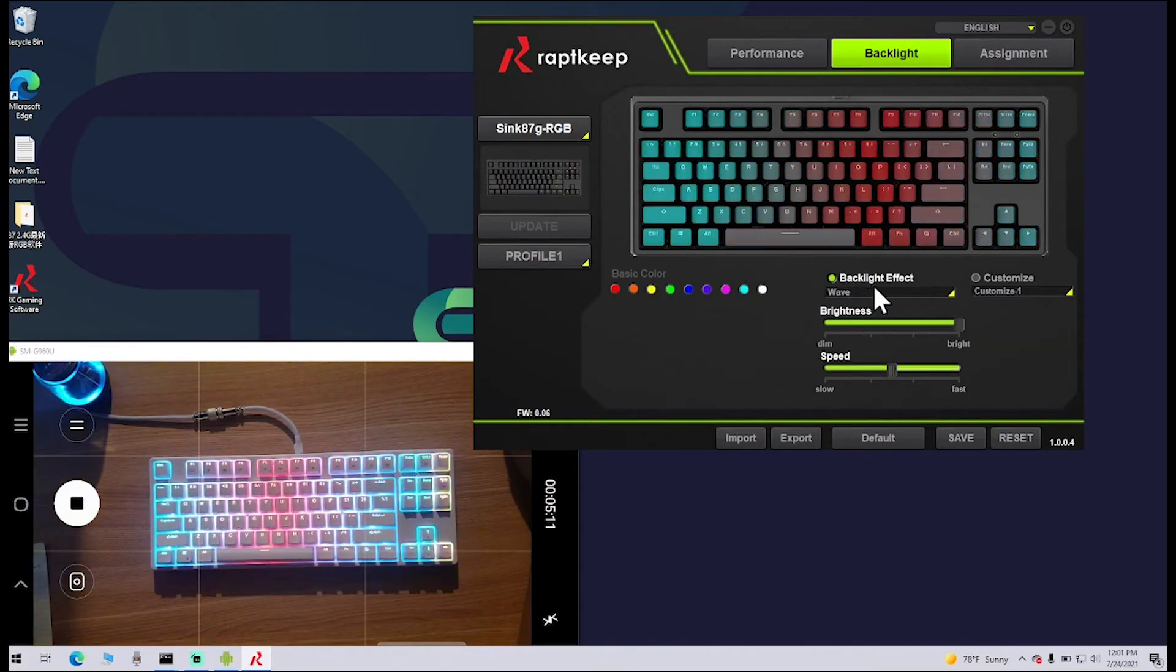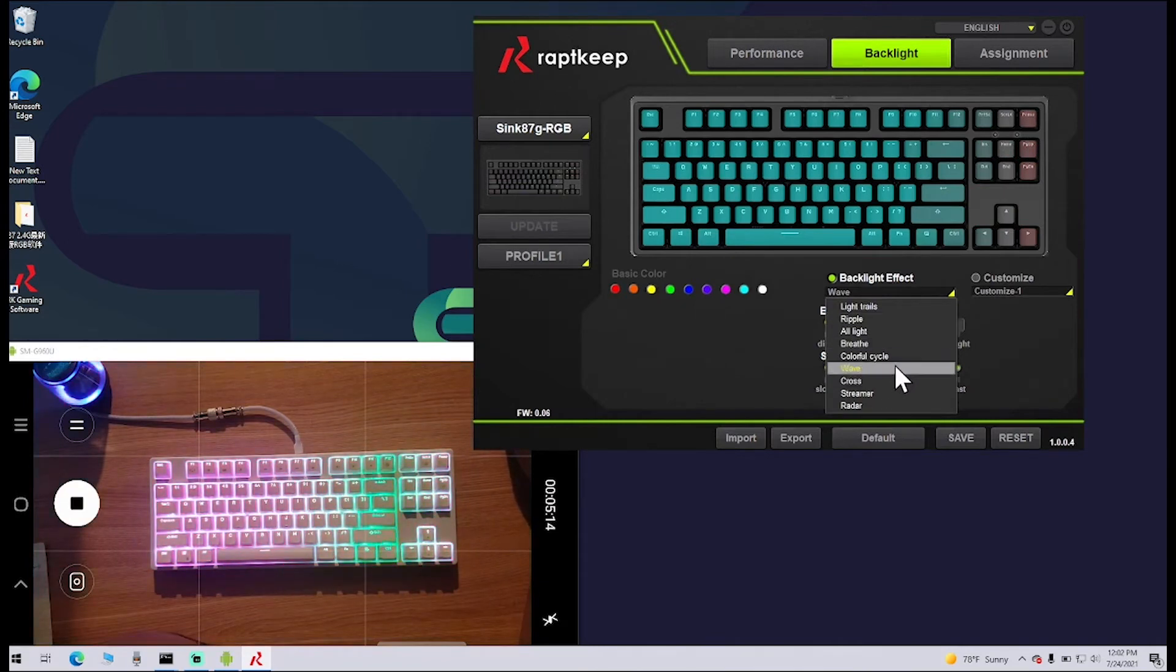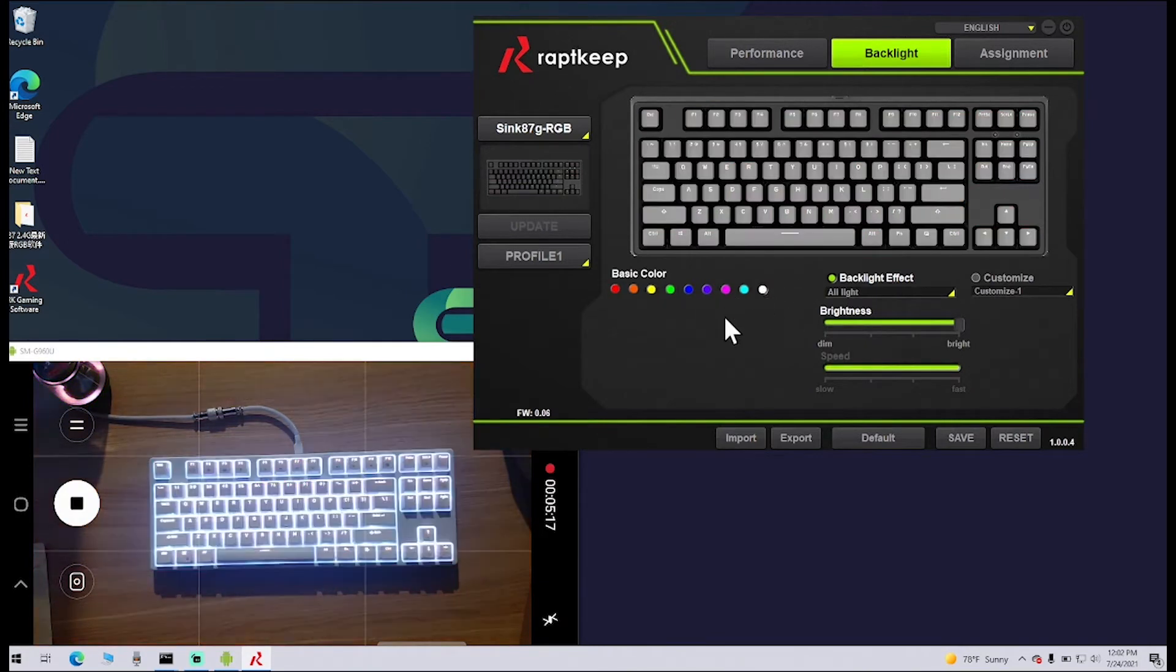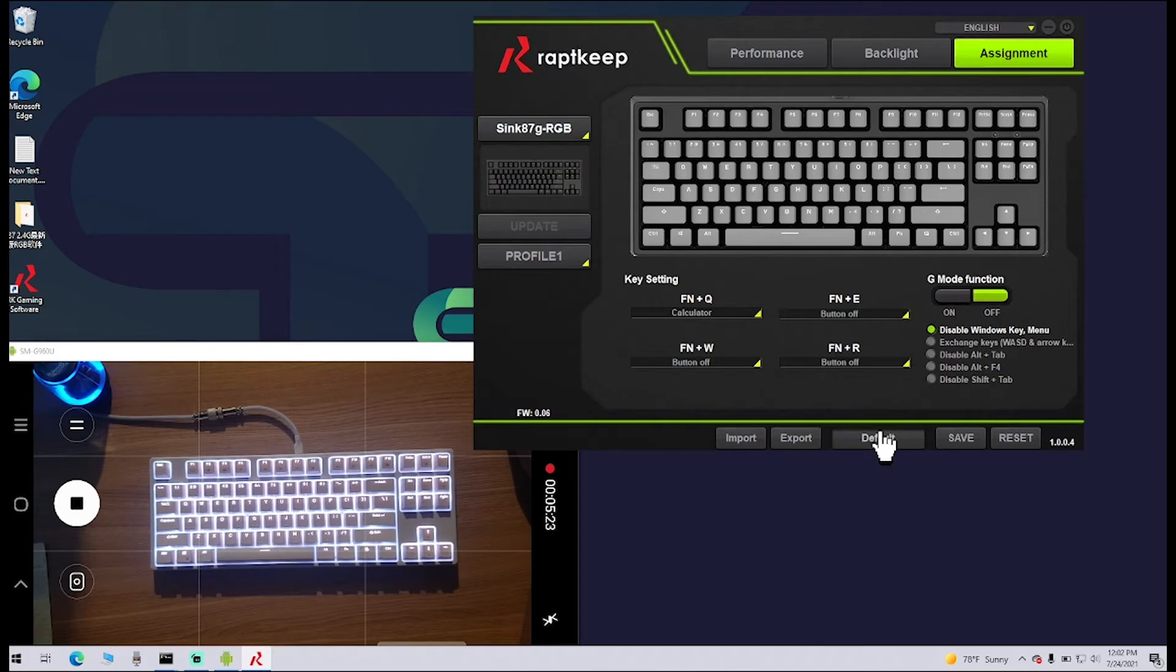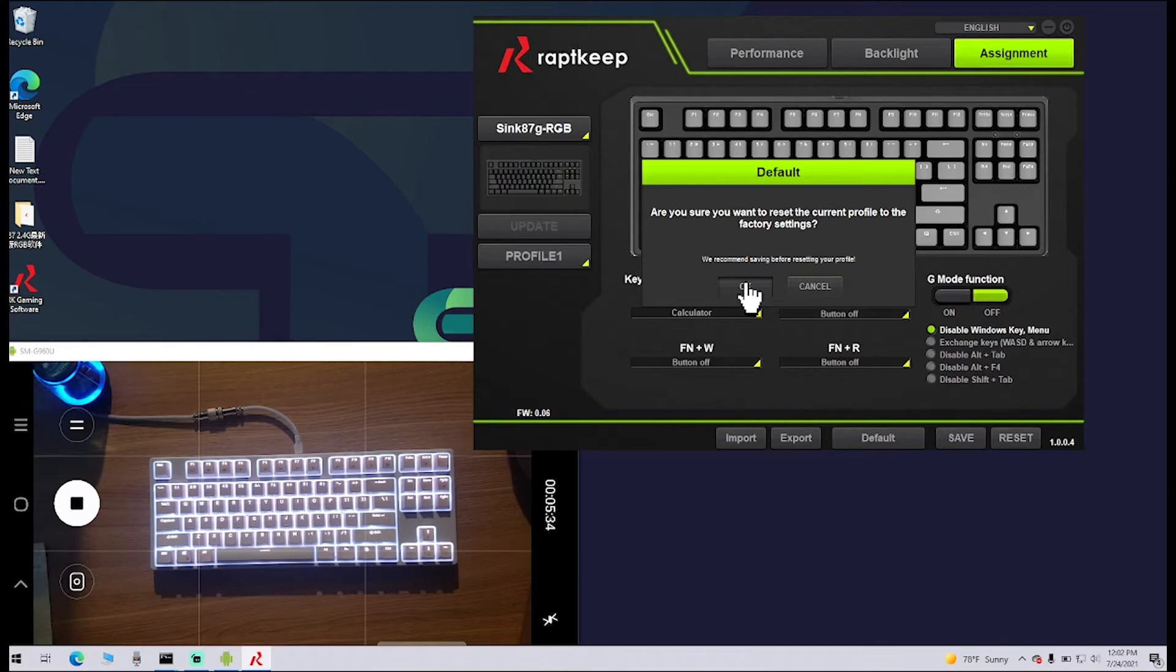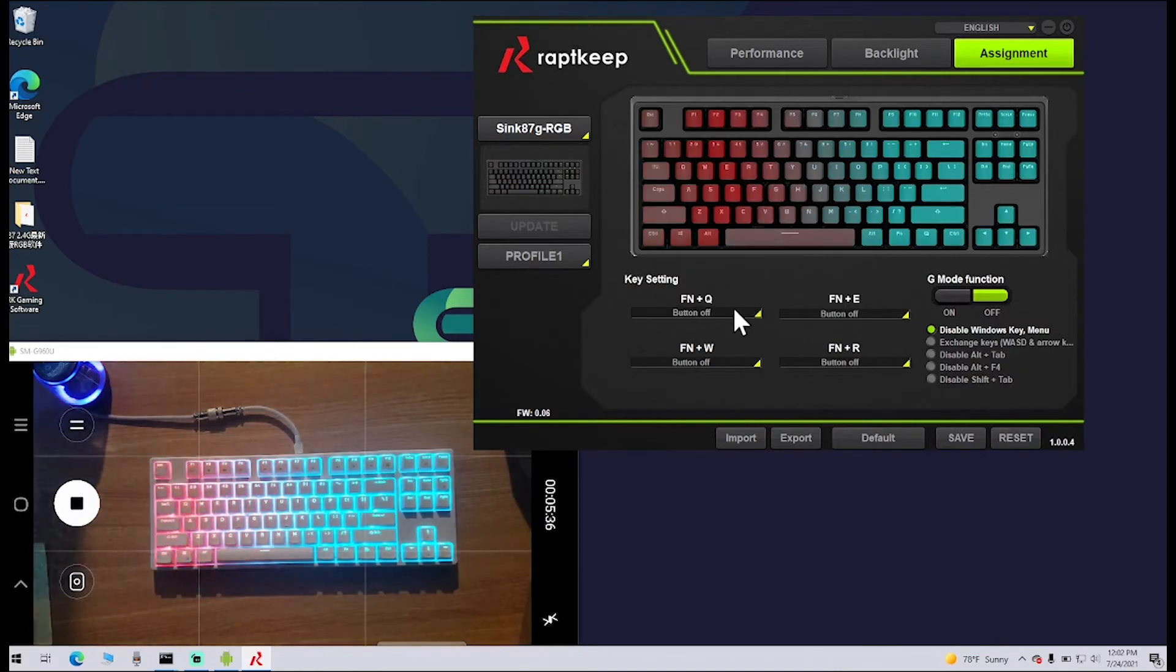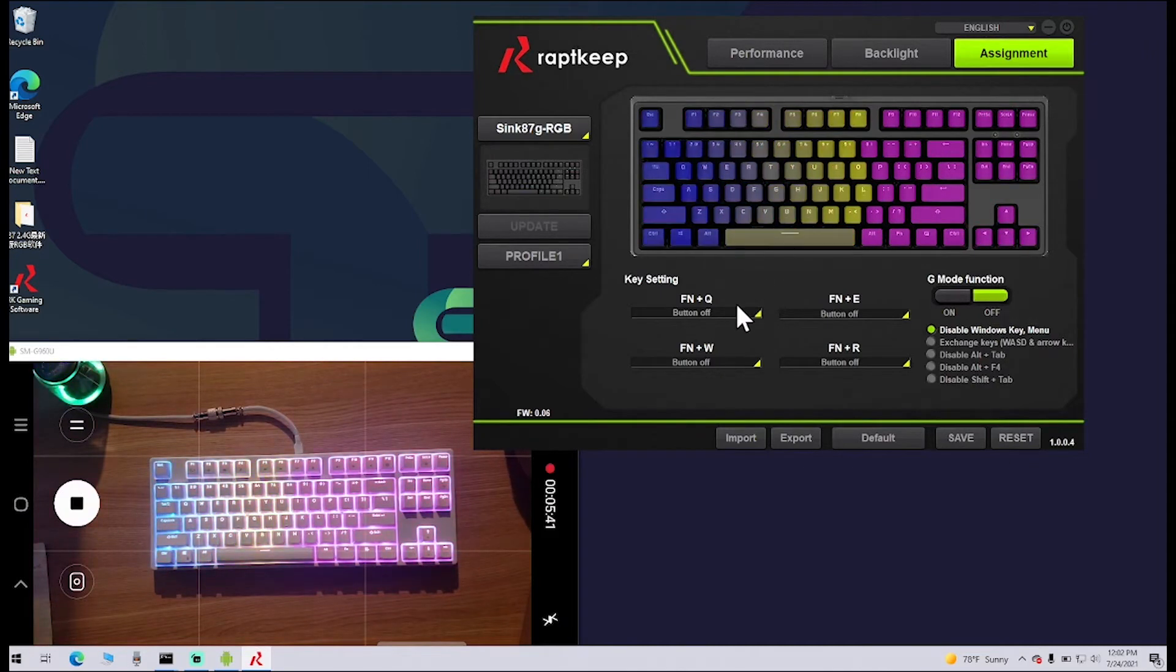If I go back over to Assignment and I hit Default—maybe I had all these set up for different things—if I hit Default, it's going to say, 'Are you sure you want to change the profile to factory settings?' It's just going to reset everything. It's the same thing as Reset.